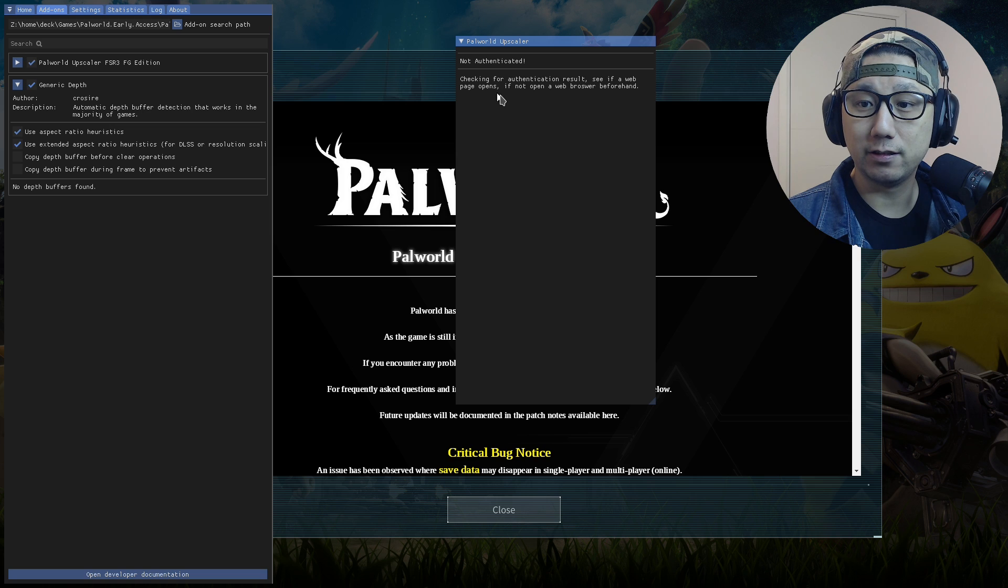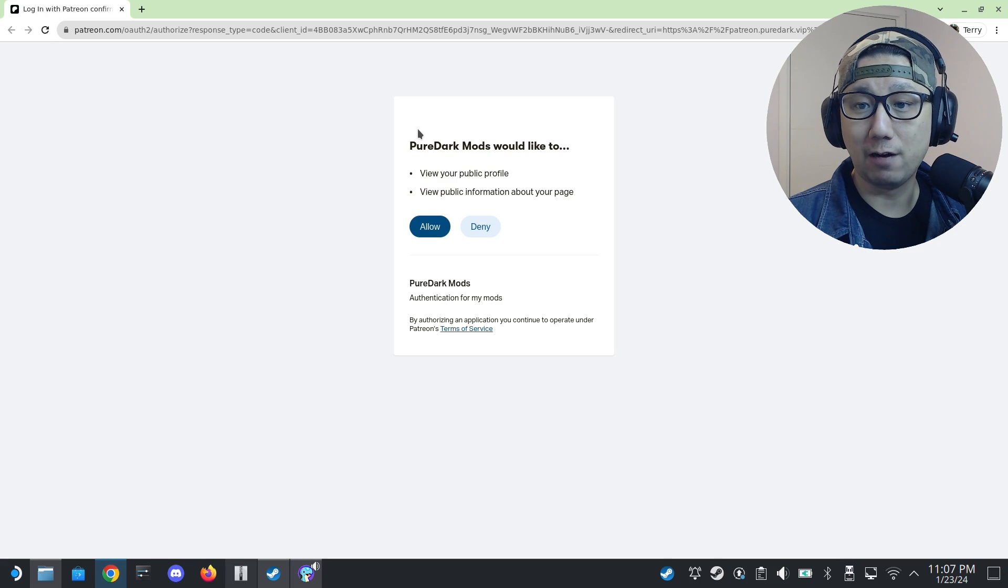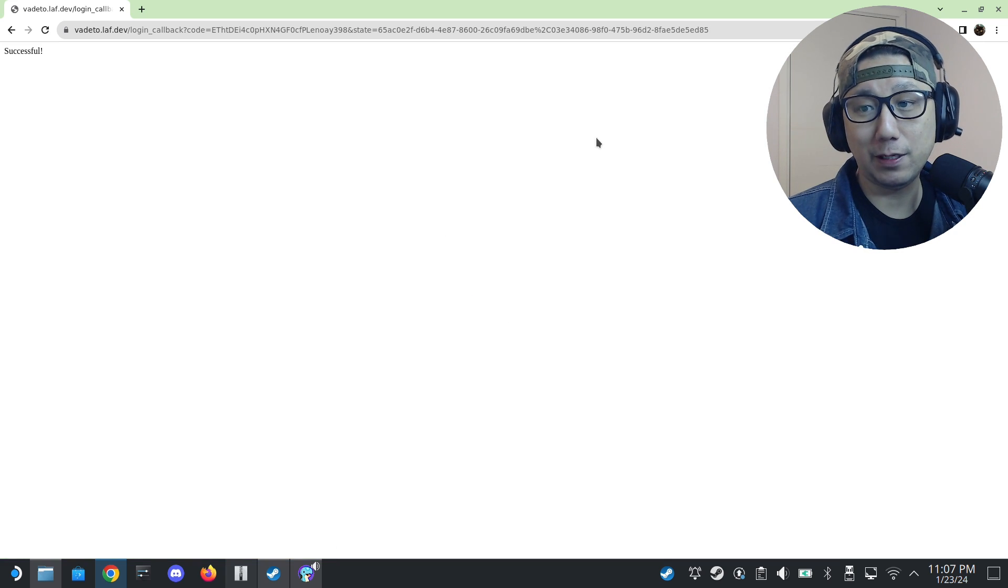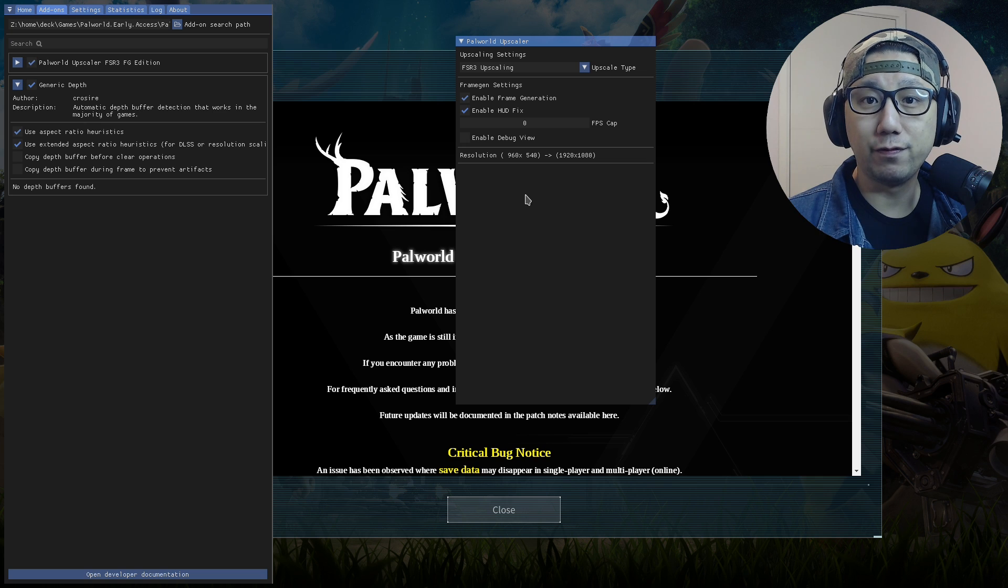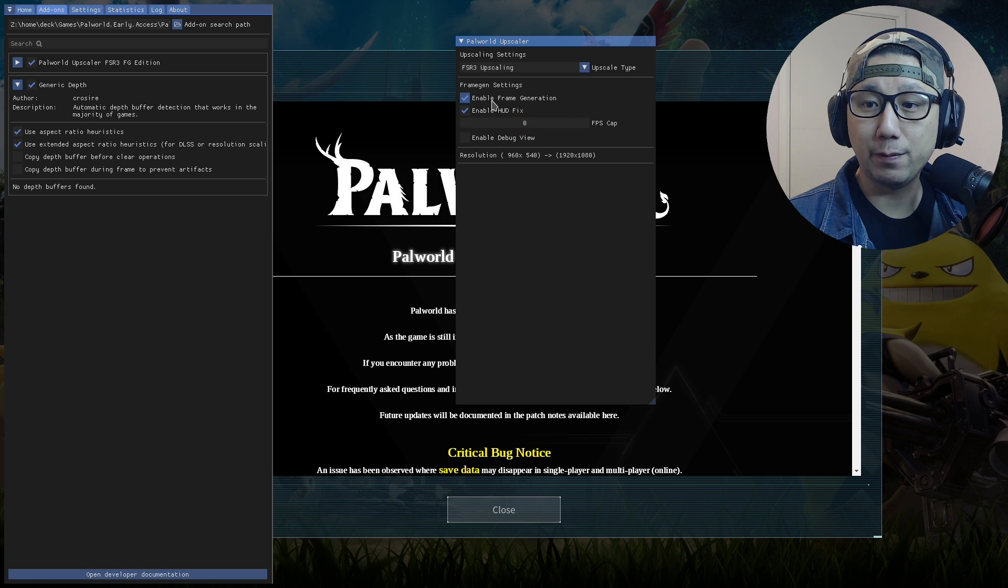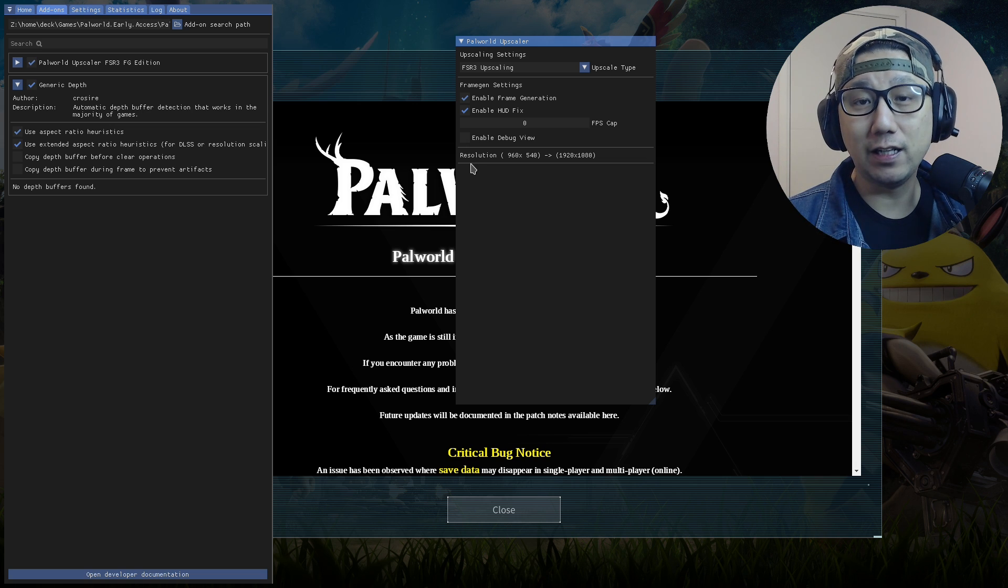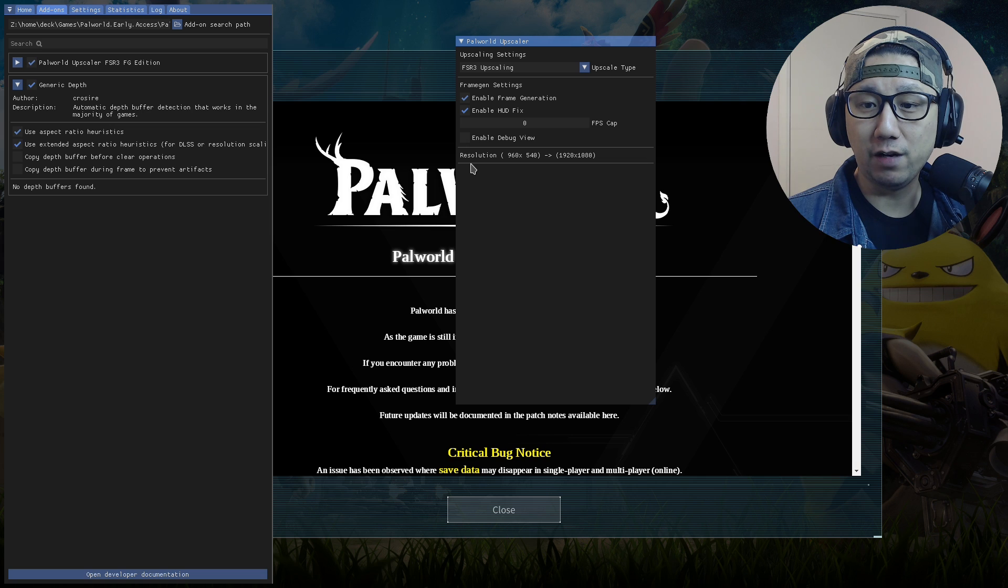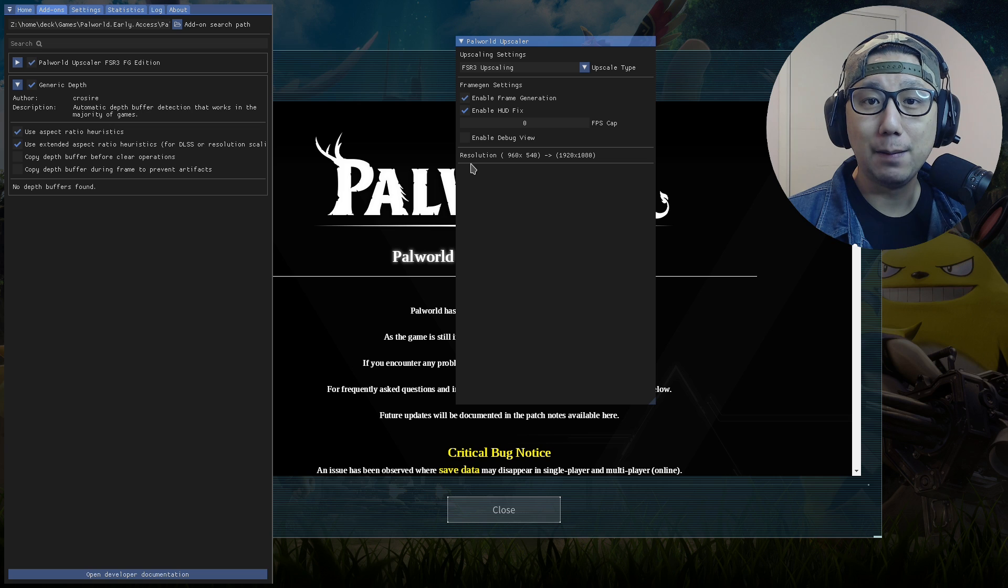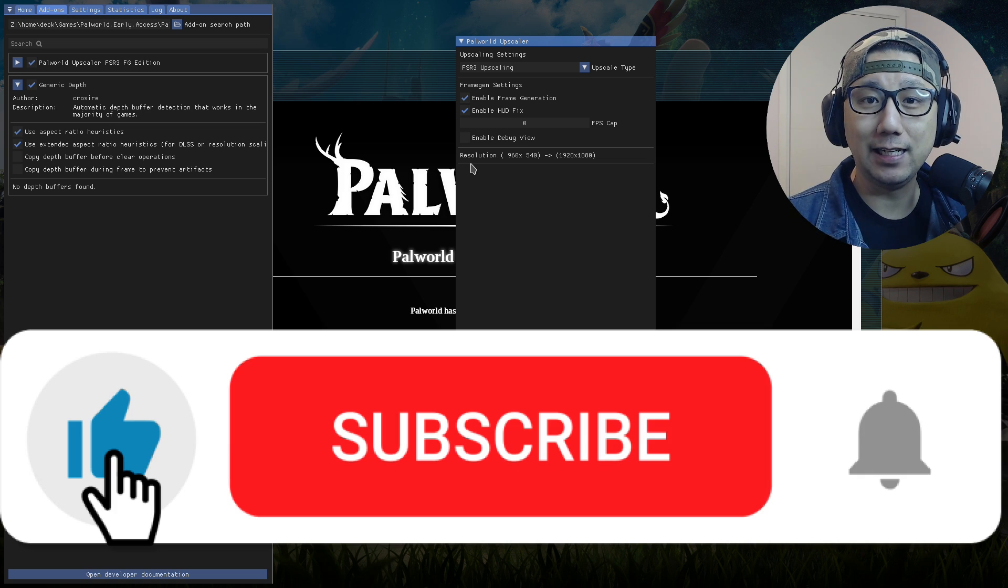And here you can see we need to authenticate. So this is just a DRM that PureDark has put on his mods to make sure that you've paid for it. But once you've authenticated, you've logged into your Patreon, then you can see we can enable frame generation. So that's how you enable the mod. It's fairly simple, but I think there's still some issues with this mod for Palworld. But I think it only gets better. So I hope this video helped you out. If it did, please leave a like and subscribe to the channel if you haven't already. See you guys in the next one.